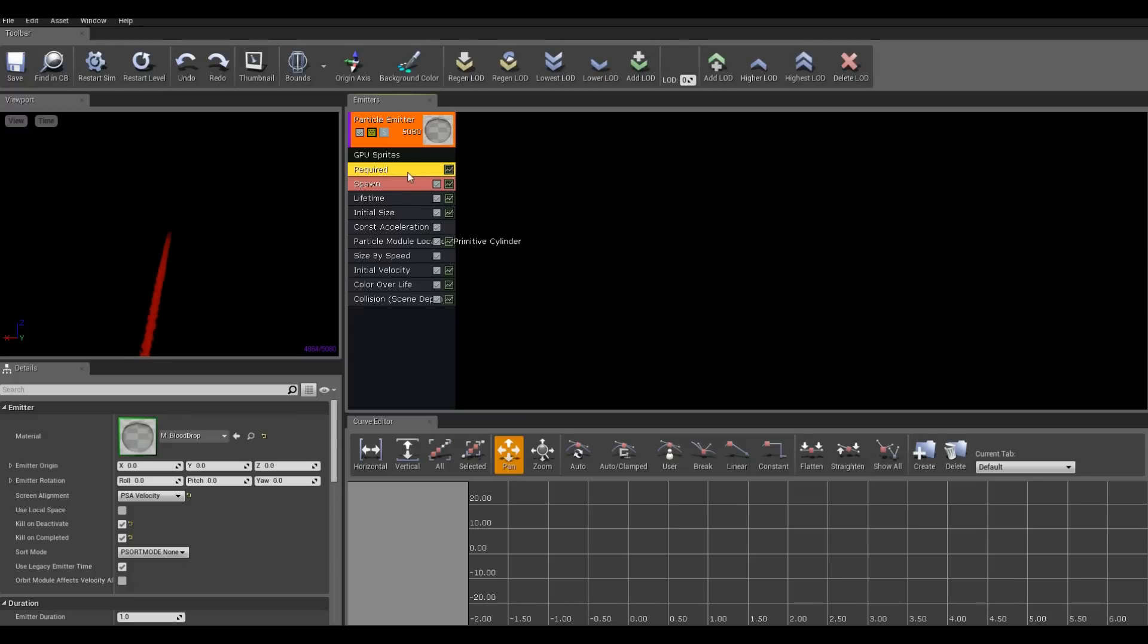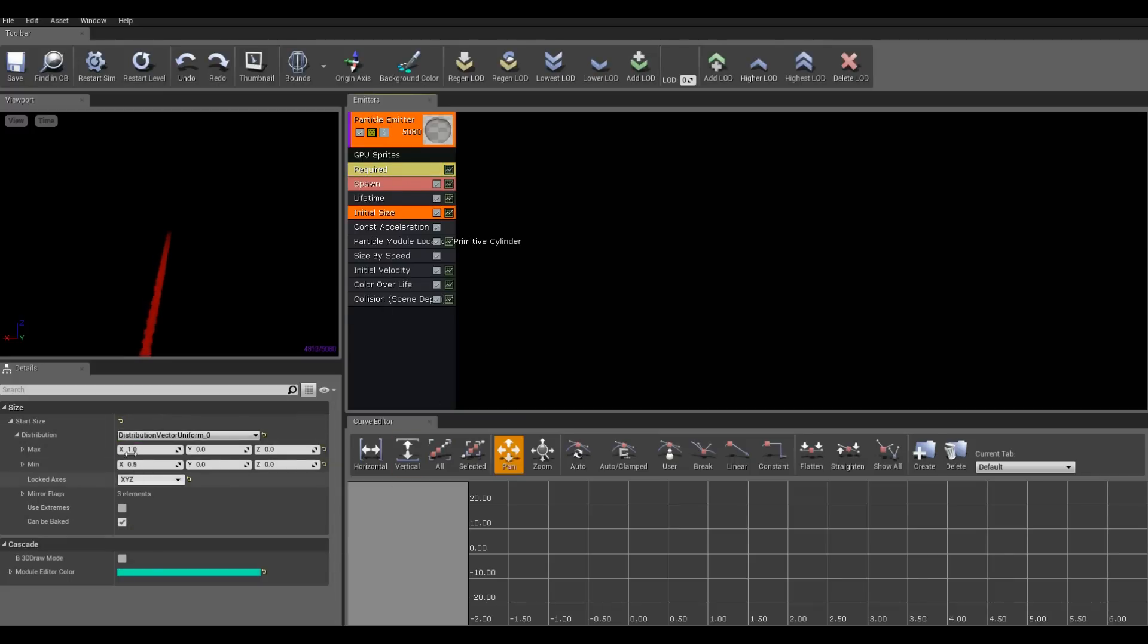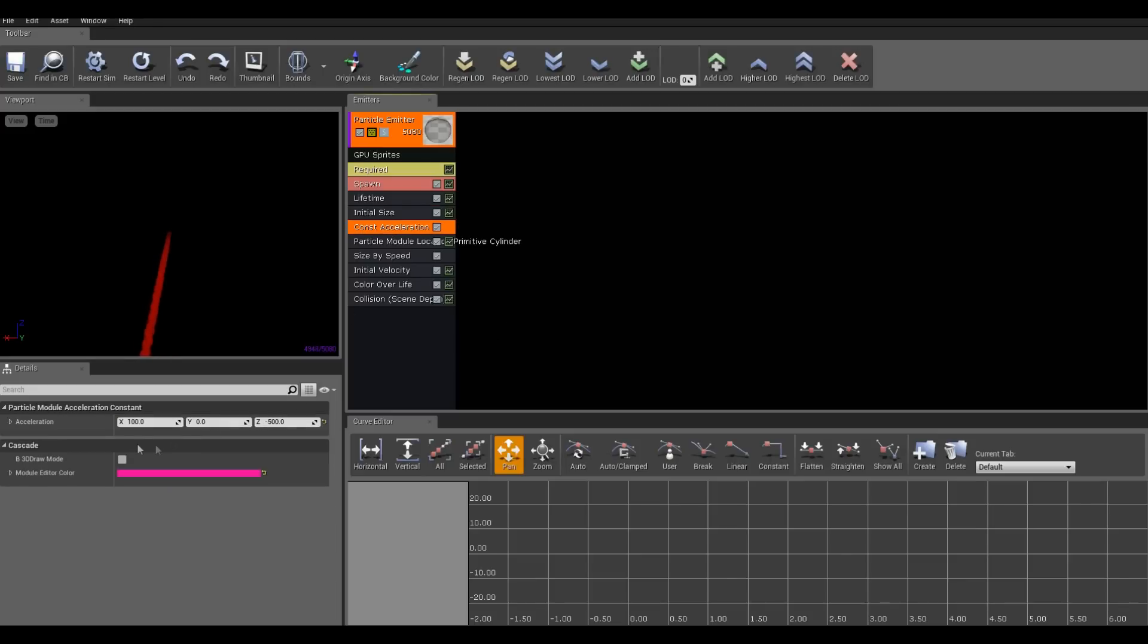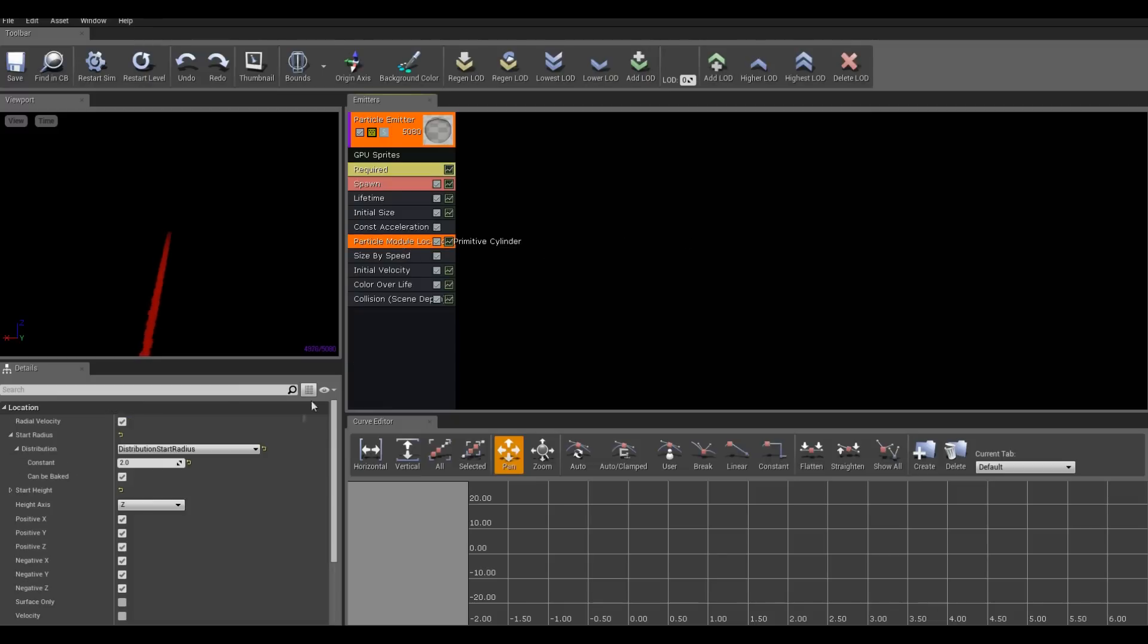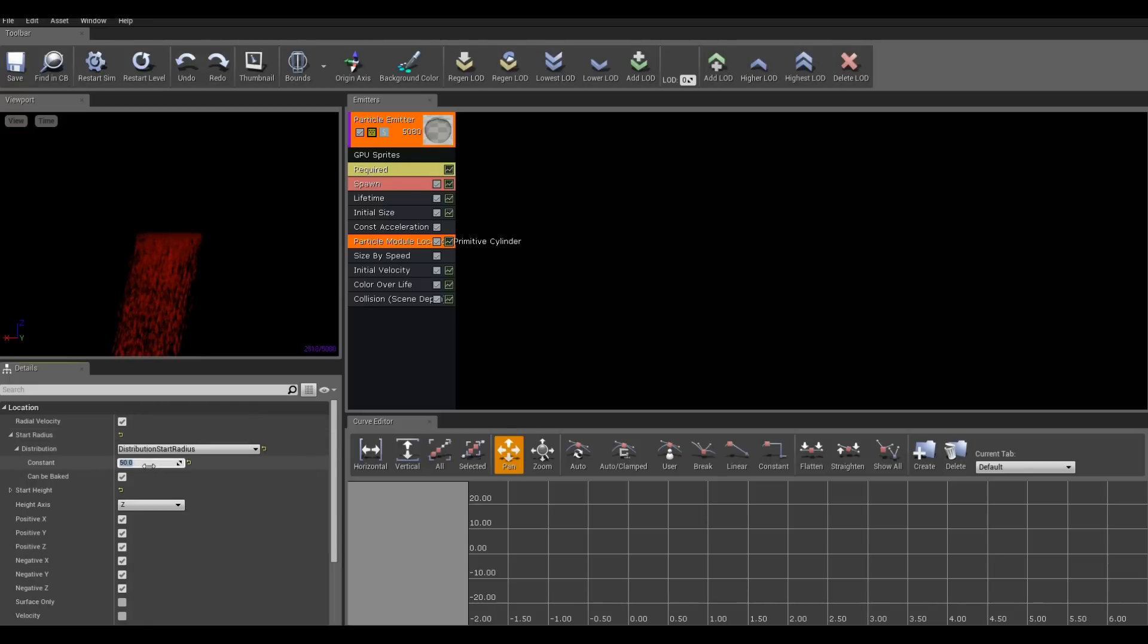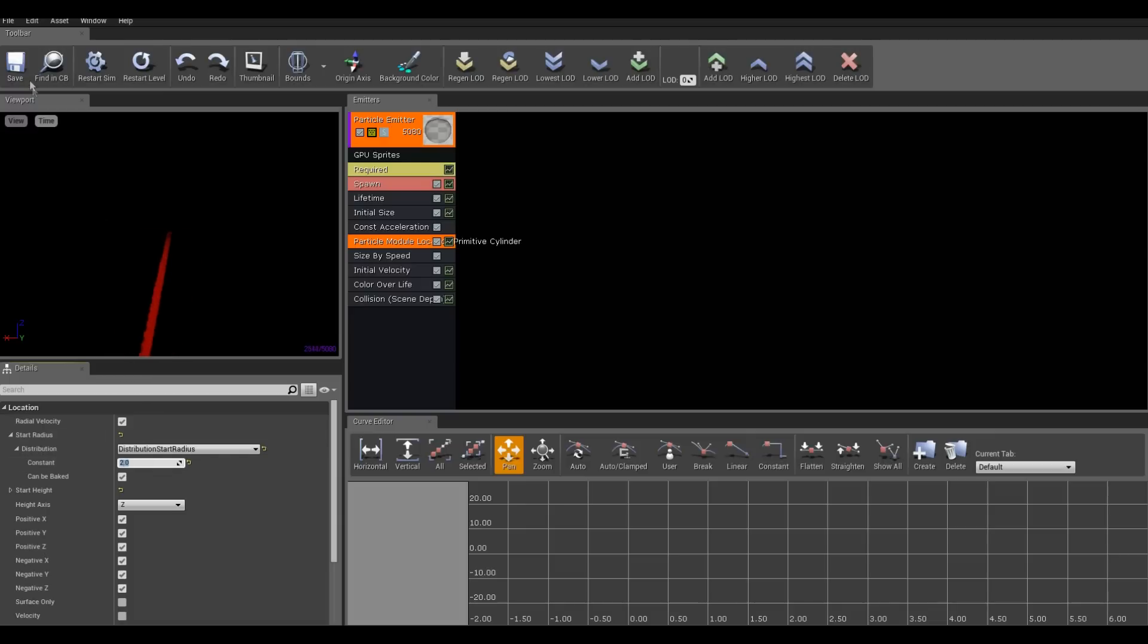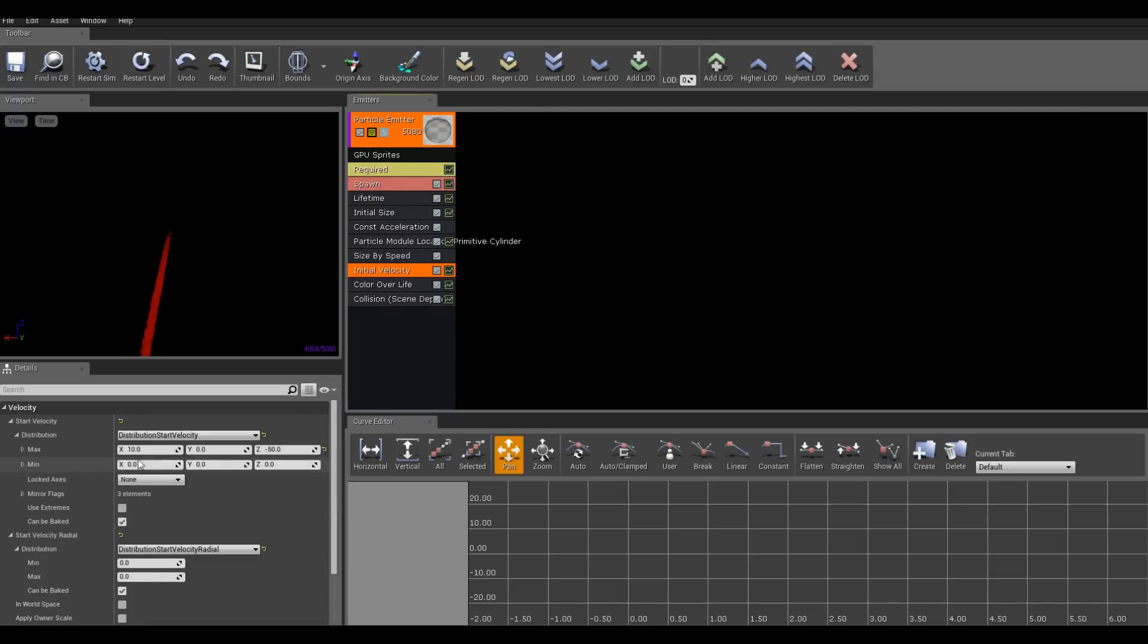And then I did some other changes, which is going to be initial size. I changed max under x to 1, y0, z0. Min 0.5, y0, z0. Then under constant acceleration, I changed the acceleration. It was originally z minus 1,000. I changed it to x100, y0, z minus 500. So it's got a little bit of a slower fall. Under the particle primitive cylinder, I changed the radius. Start radius to 2. I think it was originally like 20 or 50. It was 50. So I changed that to 2. See, now it's like a little string. And then initial velocity, I changed it to 10, 0, negative 50, and the min of 0, 0, 0. I clicked save. That's it.